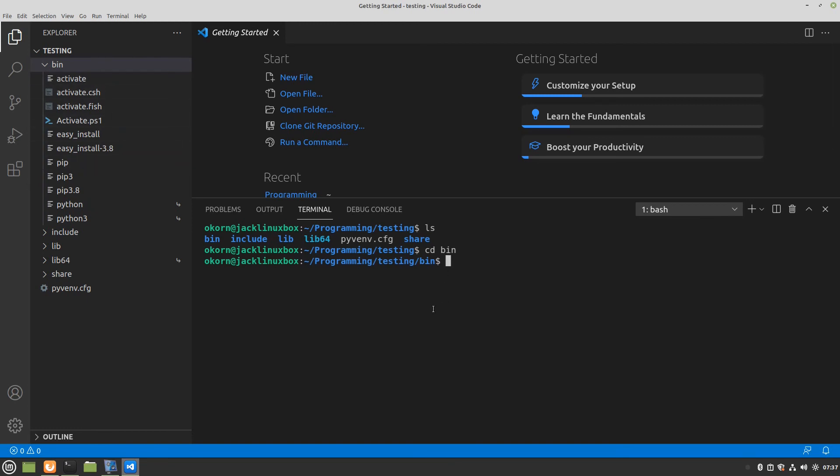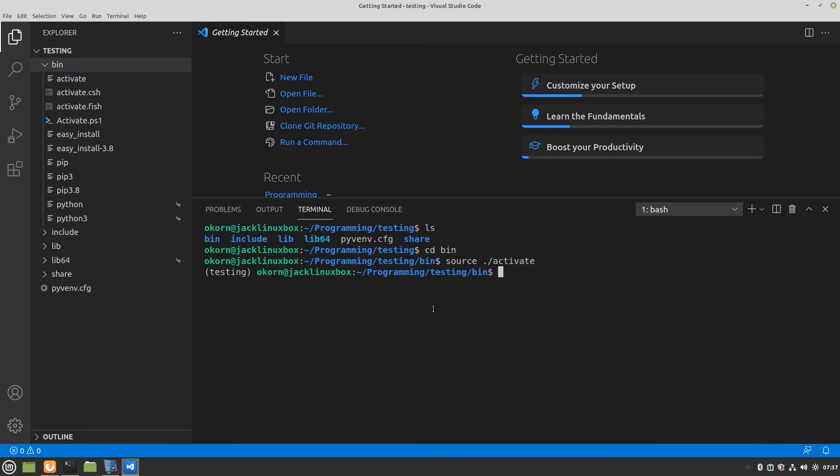What you have to type on a Linux machine to activate this is source s-o-u-r-c-e period slash. Make sure it's a period slash. Activate. And hit enter.